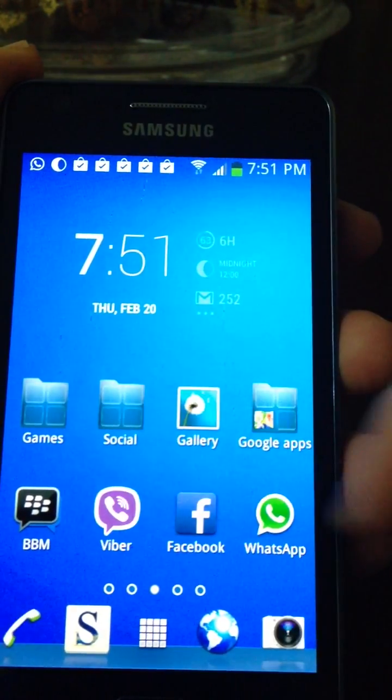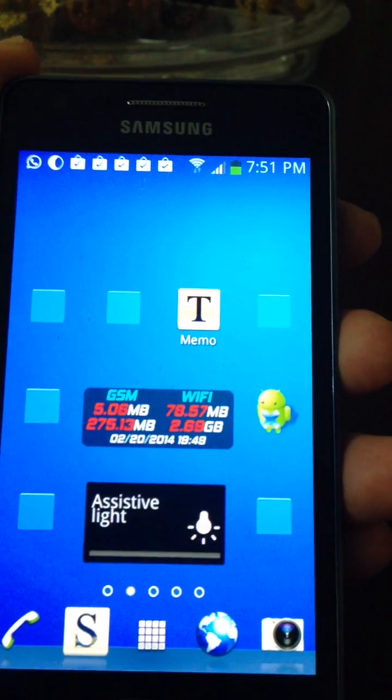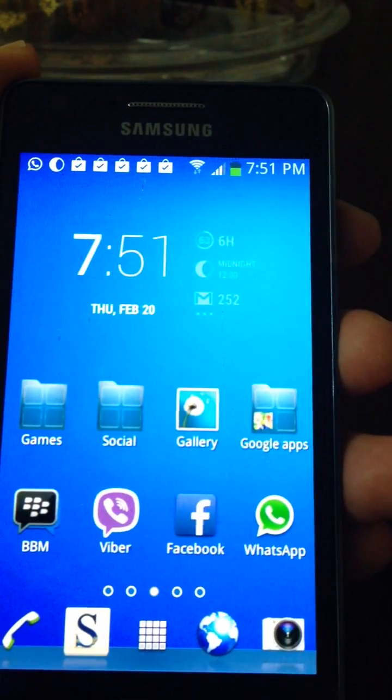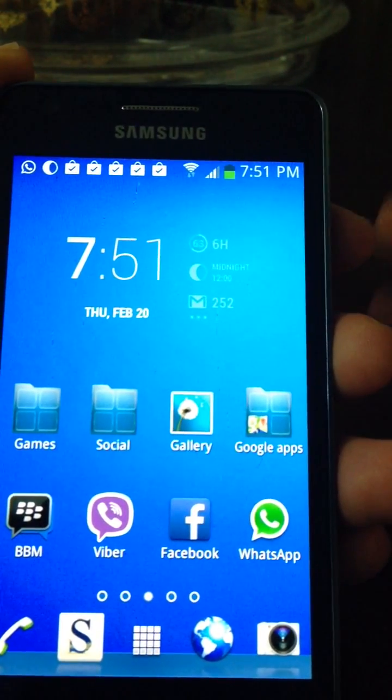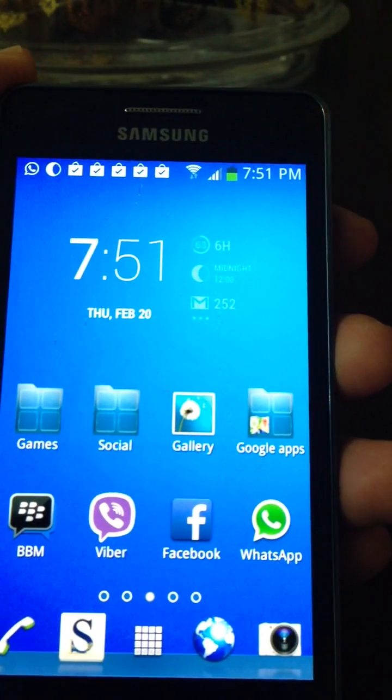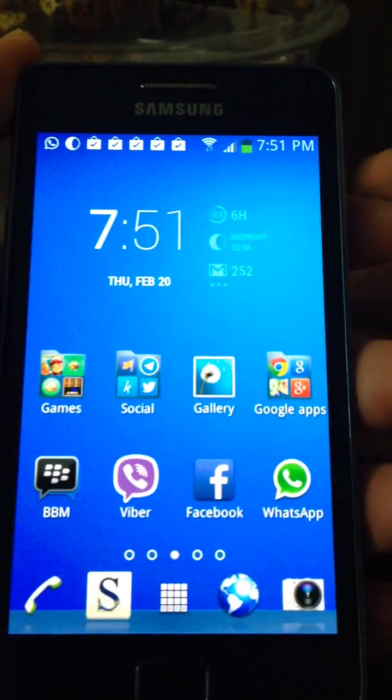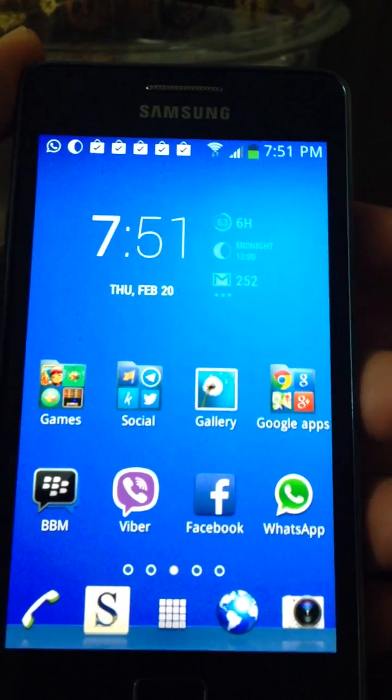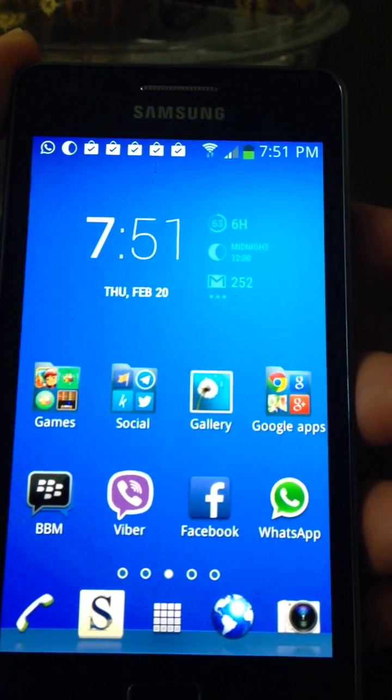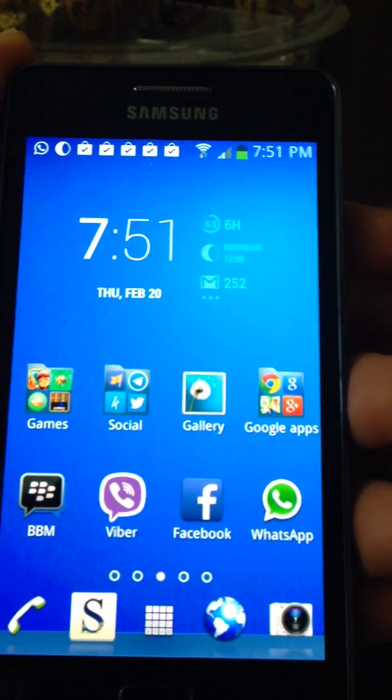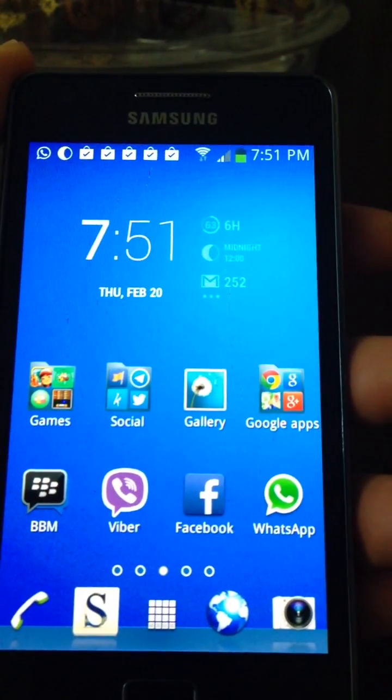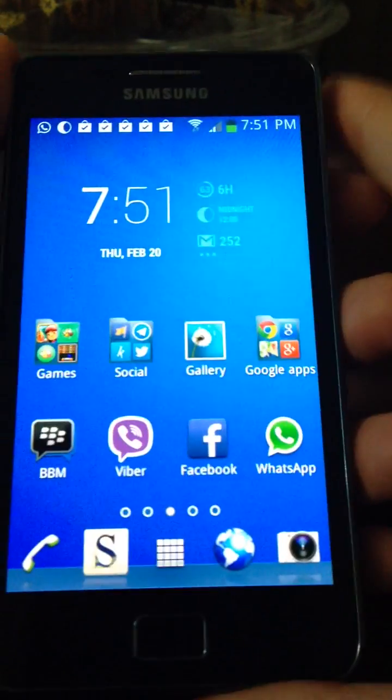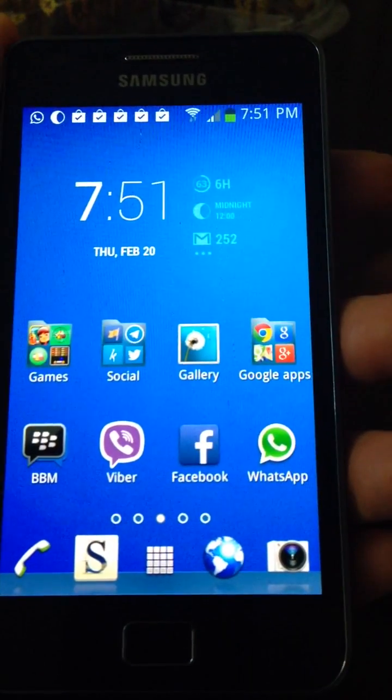Here's the Xperia launcher with the transparent status bar. So that's it guys, all you need is rooted phone, Xposed Installer, Gravity Box. If it's Jelly Bean, download the Jelly Bean version, or you can download the KitKat version.